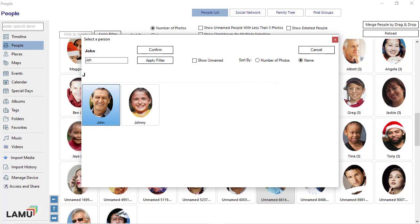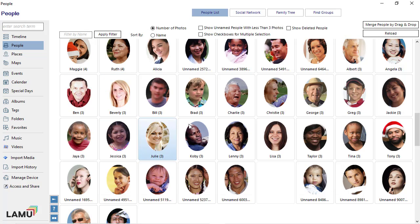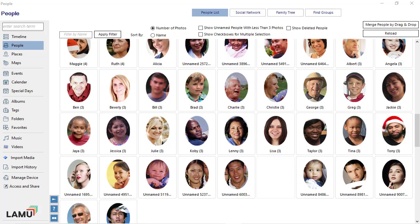Or, you can double-click on the person to confirm. When you have a large number of named people in the selection list, you can filter the list by name. This group is now merged into the selected person.